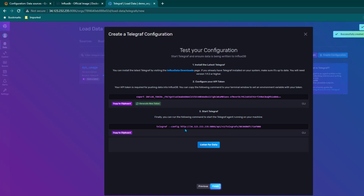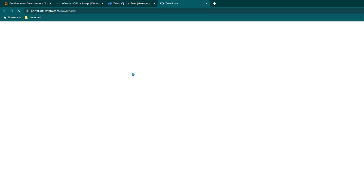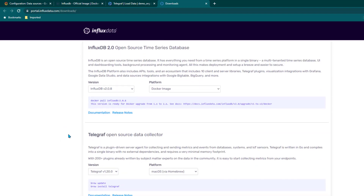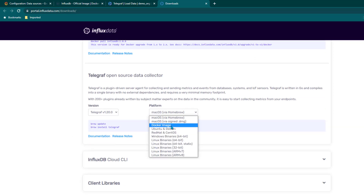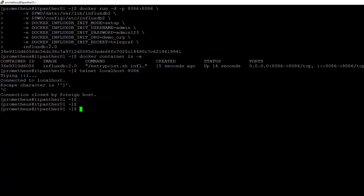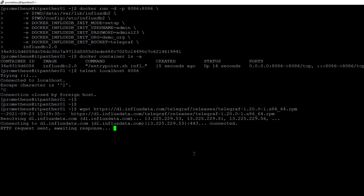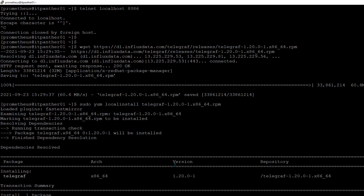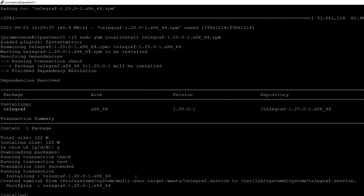Click on Create and Verify — it is telling you that you can now install the latest Telegraf. I am going to click on the link which takes us to the download page. I scroll down, select Telegraf, and select the OS version — in this case CentOS. I copy and run the first line to download the software, then paste and run the second line to install it. It asks for confirmation, I select yes and now Telegraf is installed.